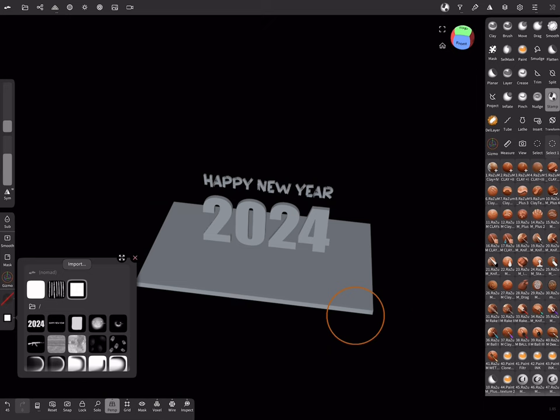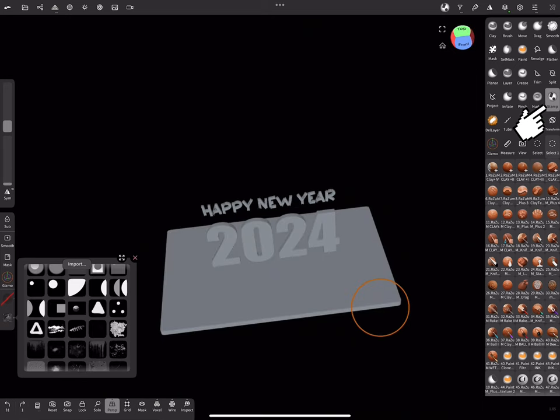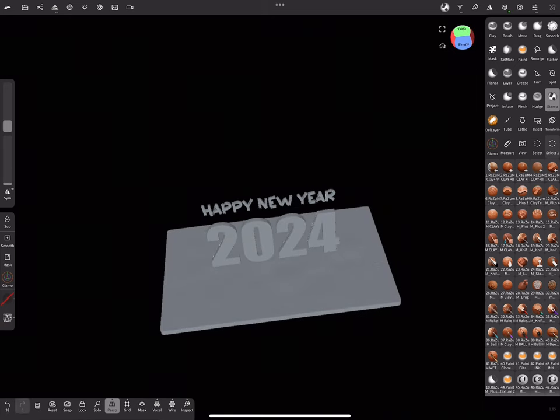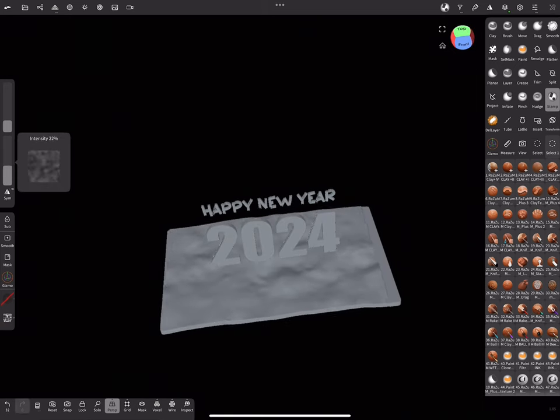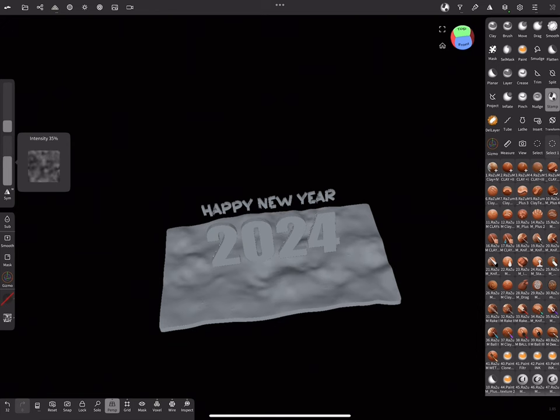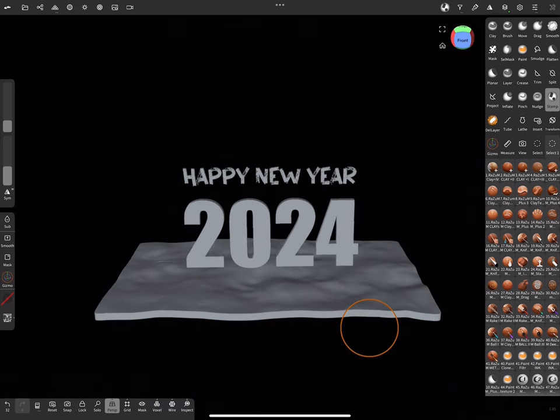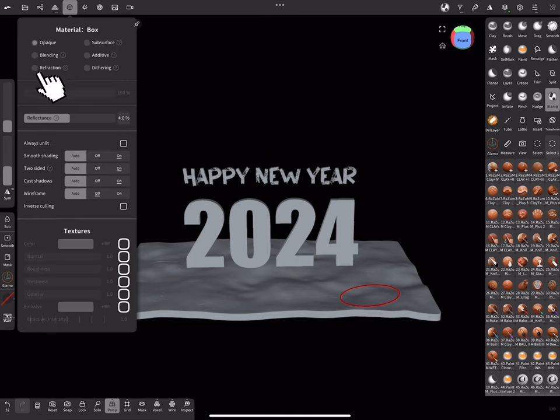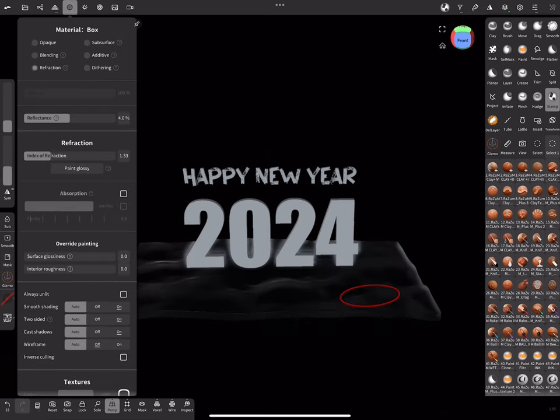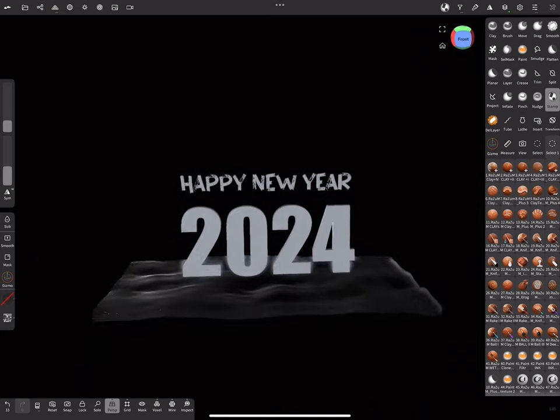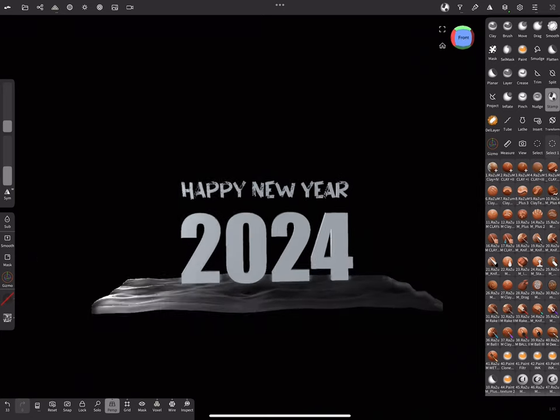For adding bump I will use Stamp Tool with Alpha Image. Now switch Material Type here to Refraction. We can play with settings to get better results.